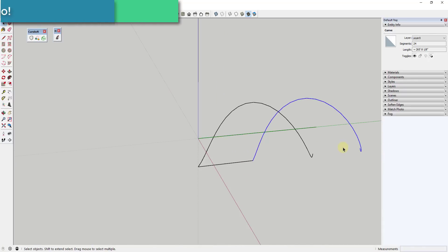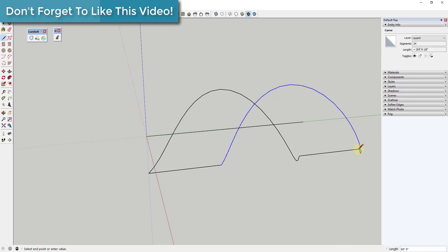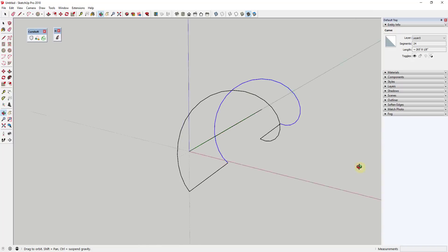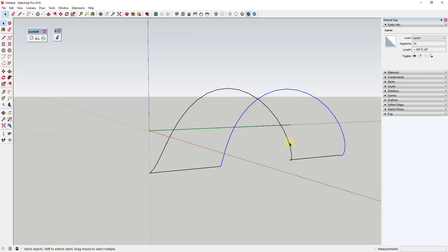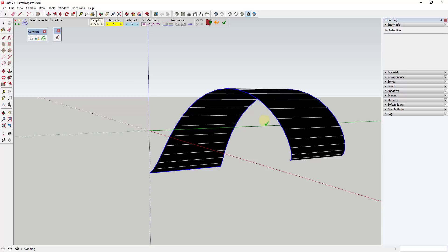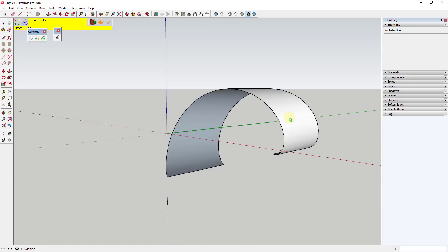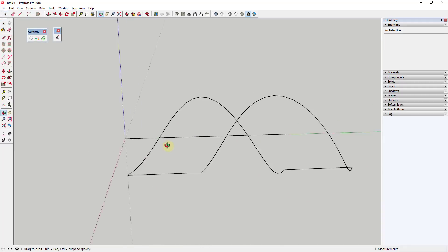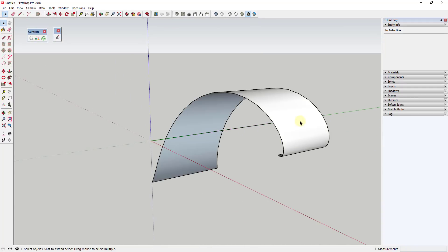Once you've moved the copy to the halfway point, draw a line from this point to that point, and from this point to that point. You've now created a complete frame. Use the Curviloft extension — triple-click one of the lines to select all lines, then go to Curviloft and choose Skin Contours. This creates a skin along the face by drawing lines across all segments. Click to create that face.